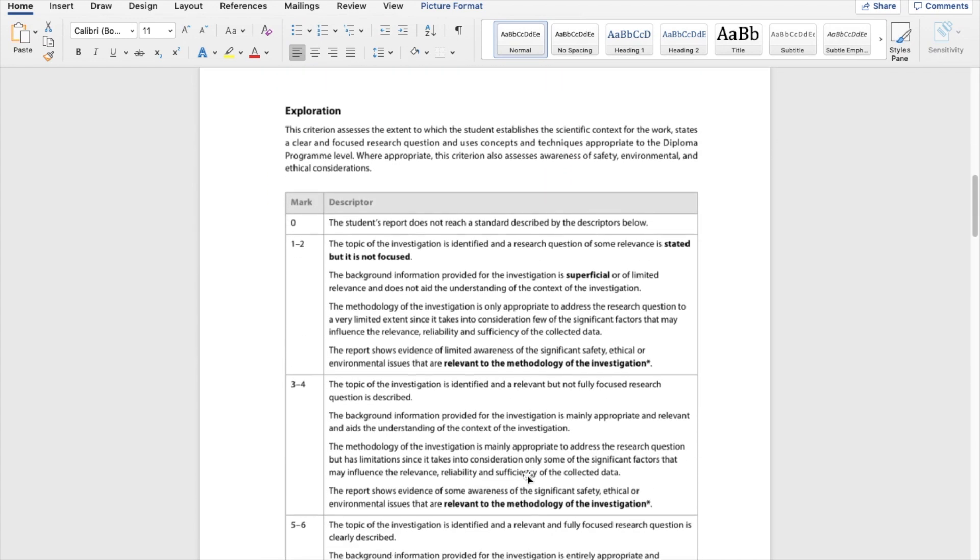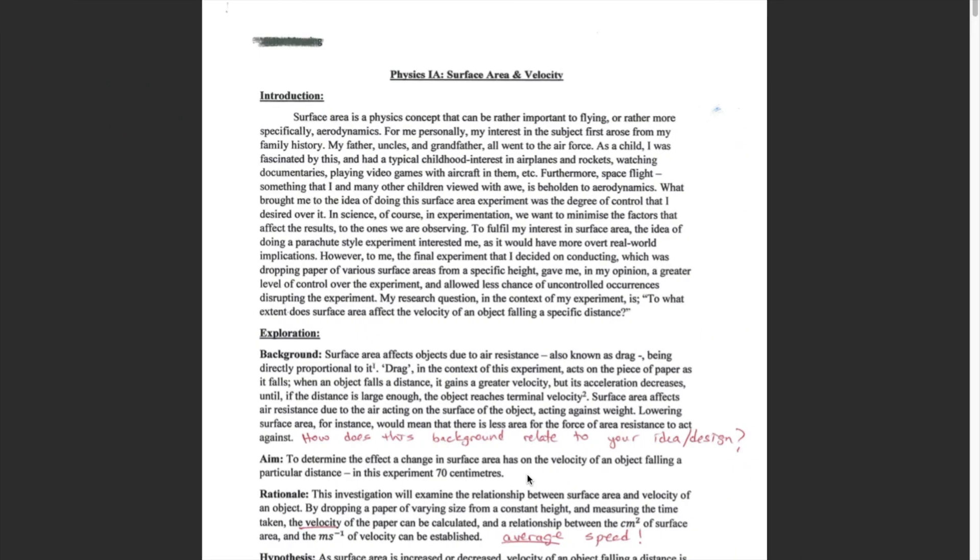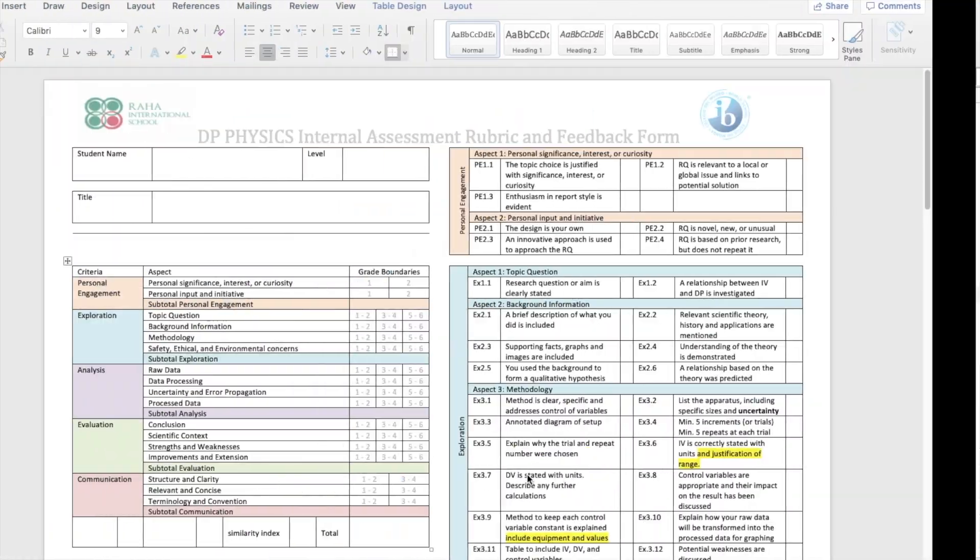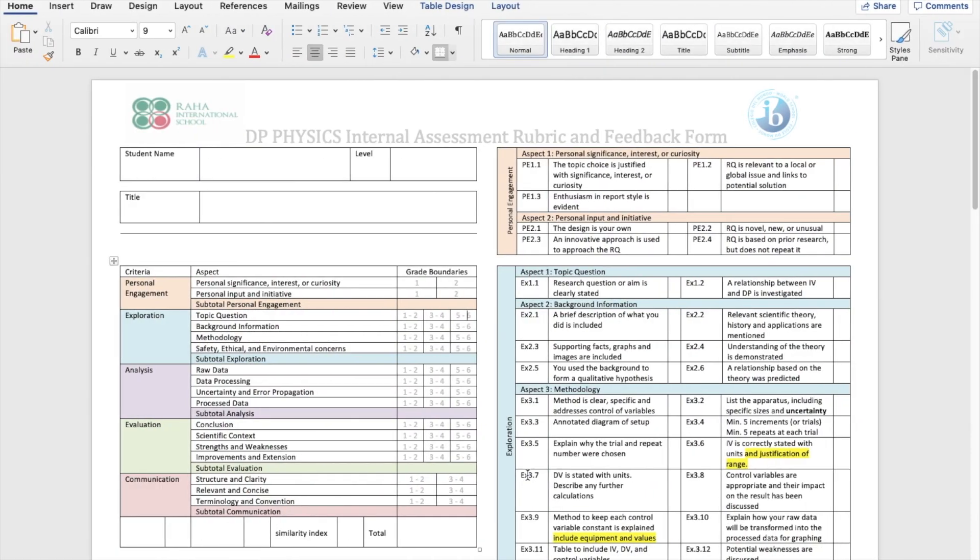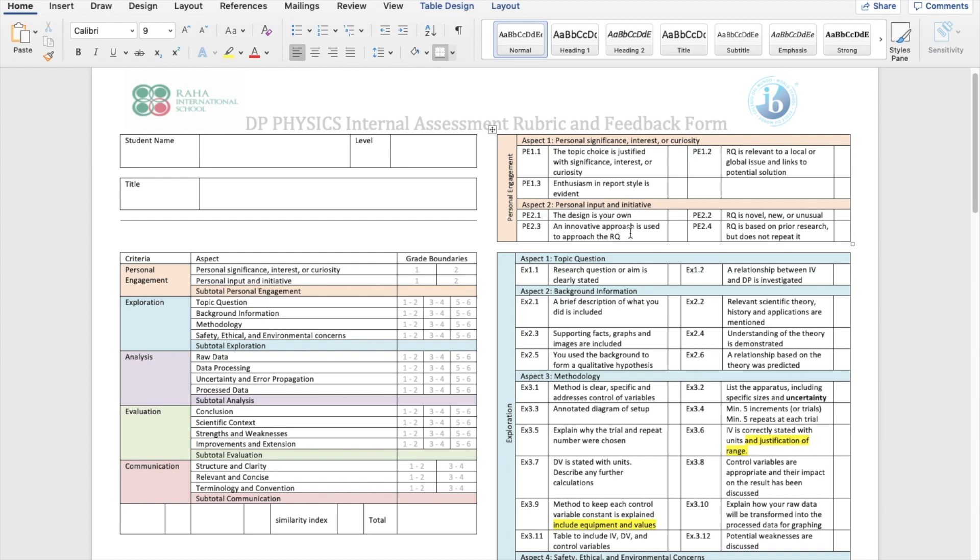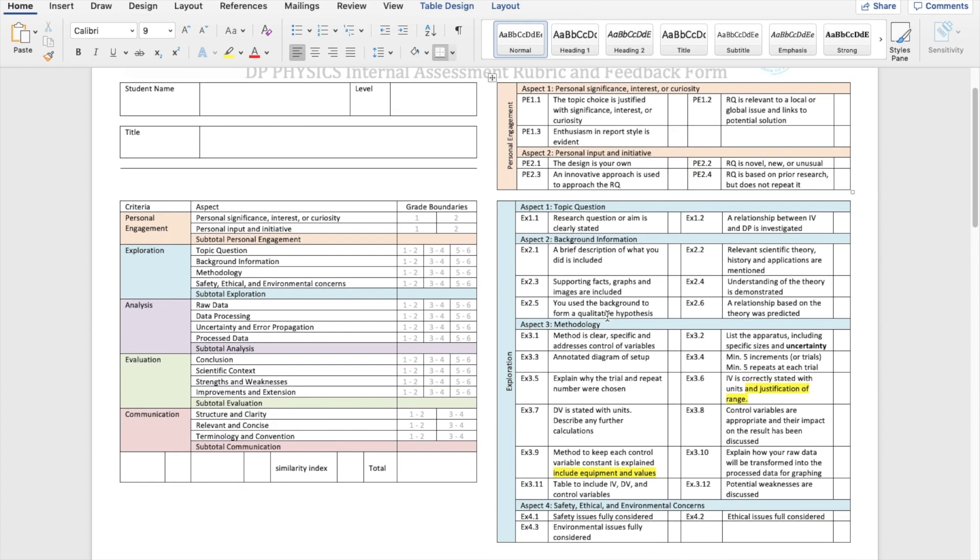Exploration, analysis, and evaluation are six marks each, which is 18 marks out of 24. Those are the ones you need to be worrying about, not personal engagement prioritizing. However, personal engagement has two strands. You show evidence of your personal significance, interest, or curiosity. And you show initiative in design and uses and relevance of your investigation. I'll get back to this when I look at the samples that I will show you in a minute. Now let's look at exploration.